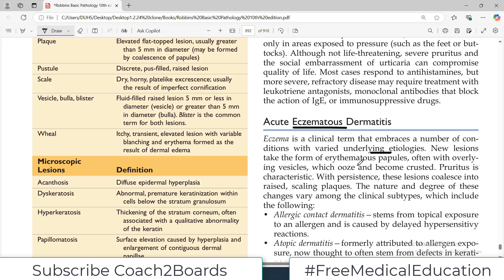New lesions take the form of erythematous papules — papules on the skin which have a reddish appearance. There are often overlying vesicles as well which ooze, and they also become crusted. So some of them will be oozing, meaning the vesicles will be rupturing, and some of them will have a crusted, hardened appearance. Pruritus is also characteristic — patients have itching in these rashes.